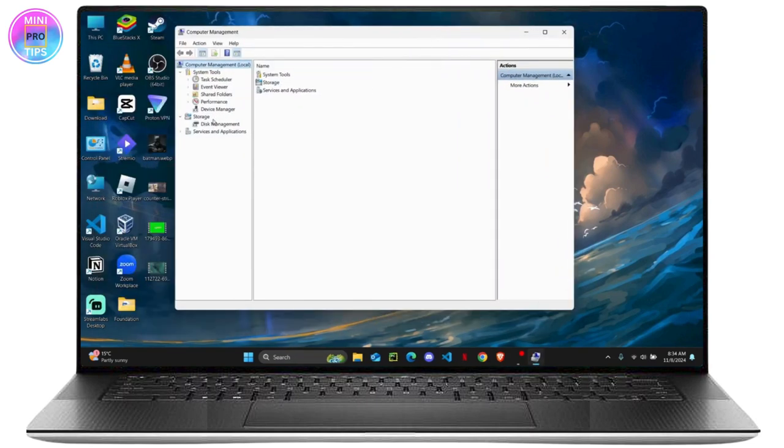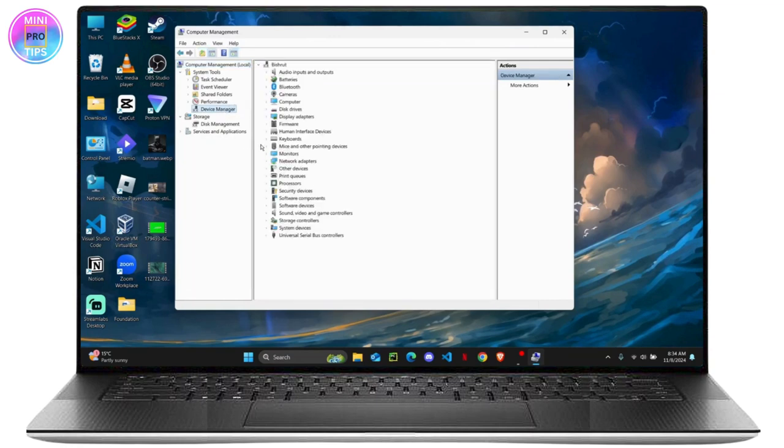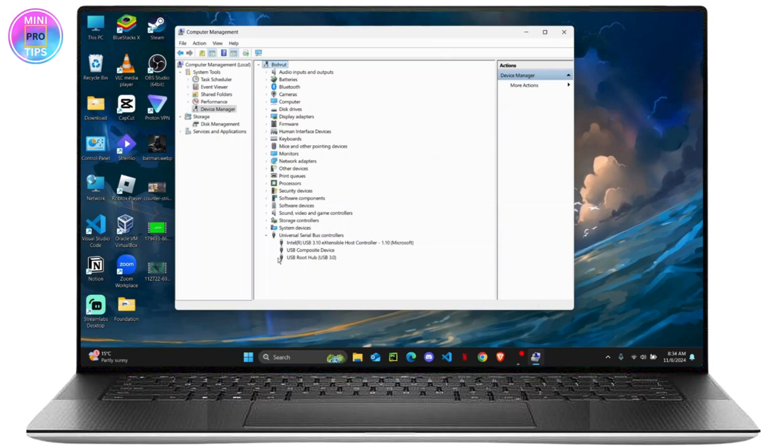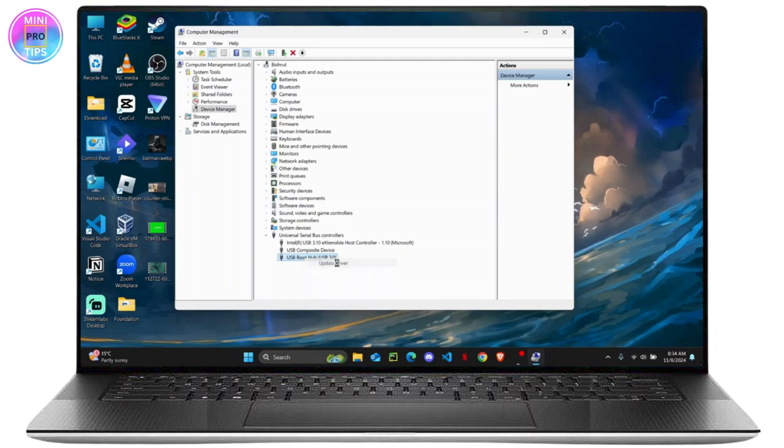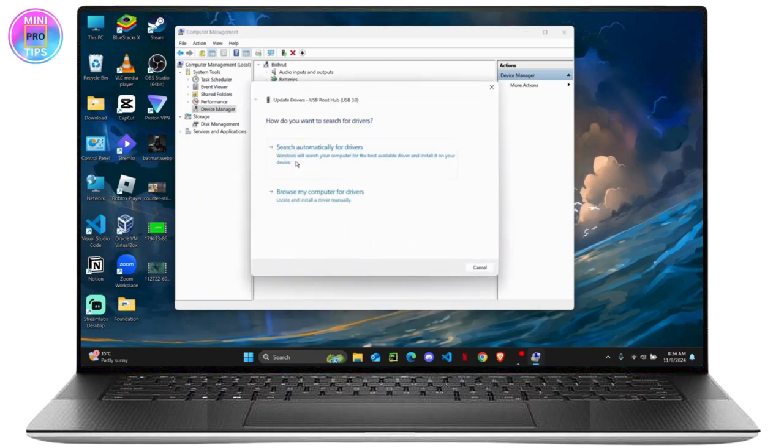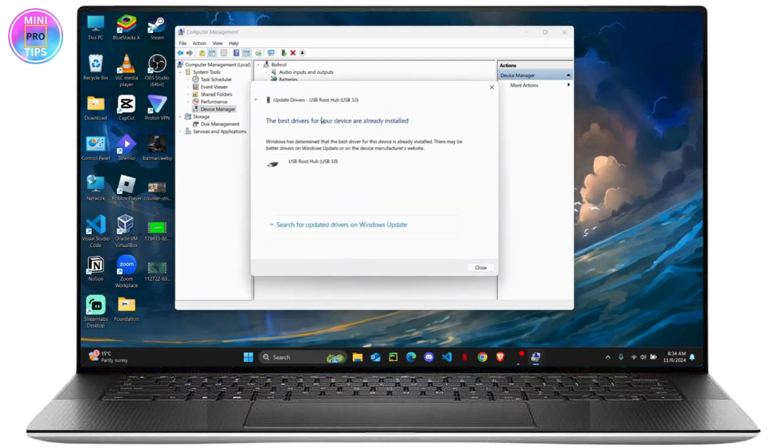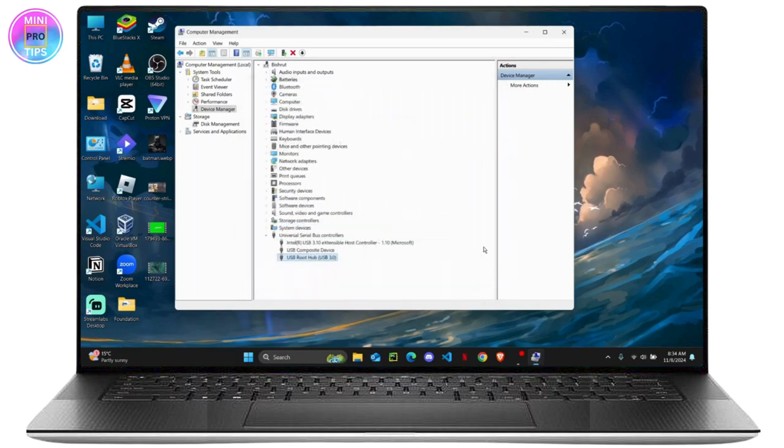Here all you have to do is go to Device Manager and find USB controllers. You're going to click on this drop down and this USB Root Hub 3.0, you're going to right click on it to update the driver. Search automatically for drivers, and if it says the best drivers are already installed, then you're good to go.